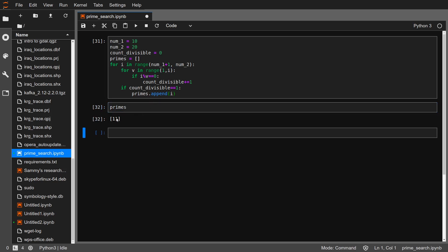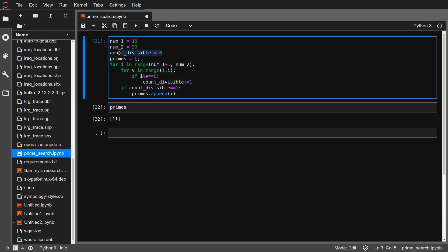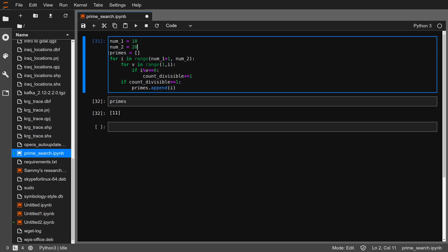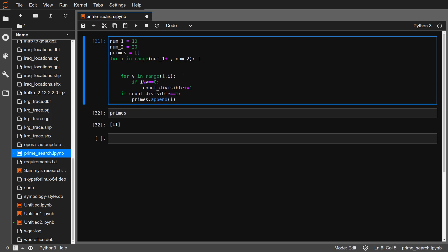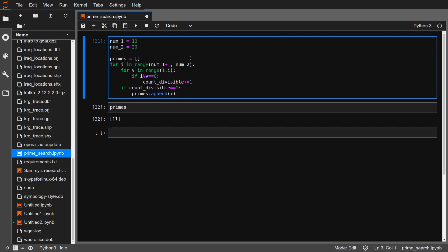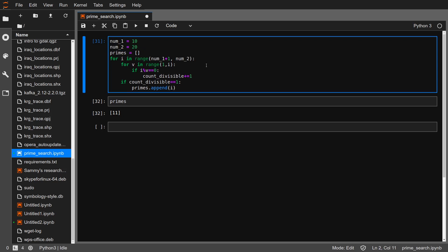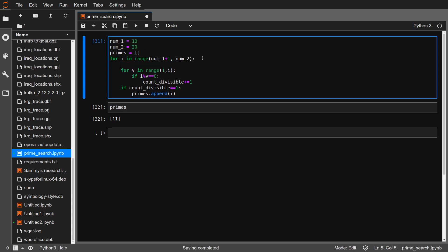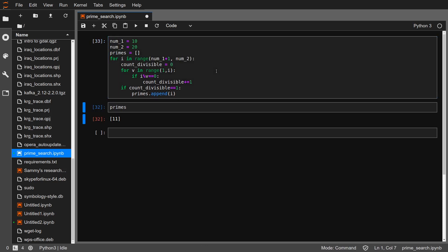Okay, this is not right — we have a problem. We are supposed to be updating count_divisible for each i. As i moves from number one to number two, we need to reset count_divisible to zero. So let me move count_divisible inside the loop. If I move it here and run this again...